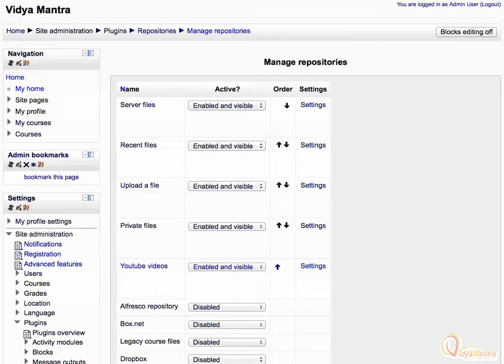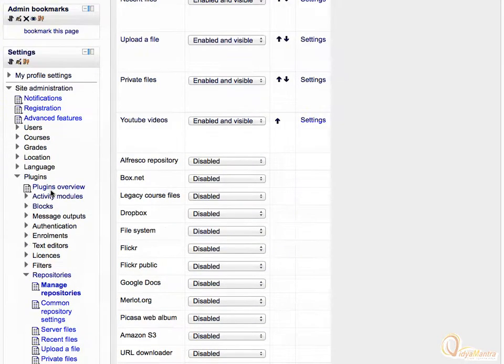Here, you can see the list of available repositories and their status and settings. You can see that Google Docs Repository is presently disabled.